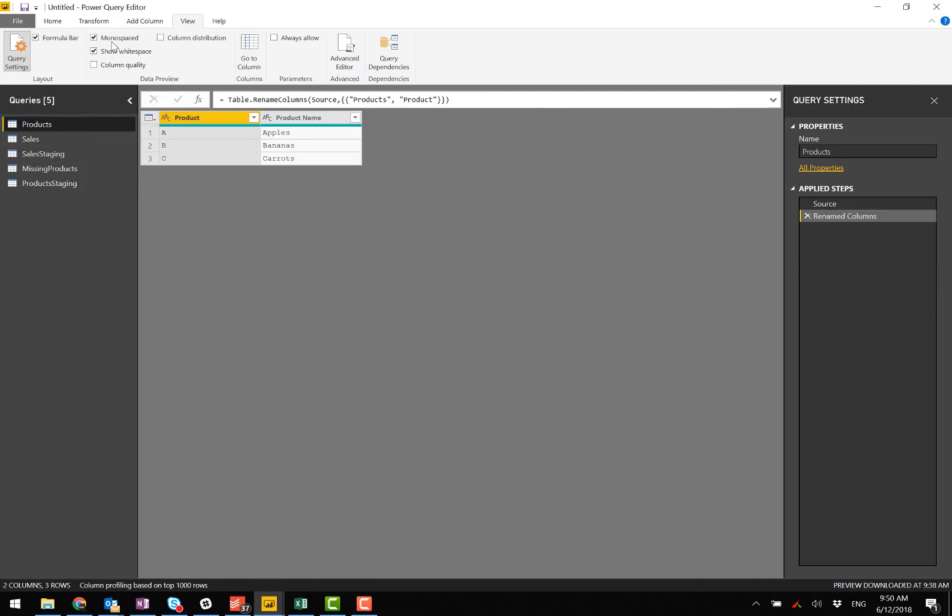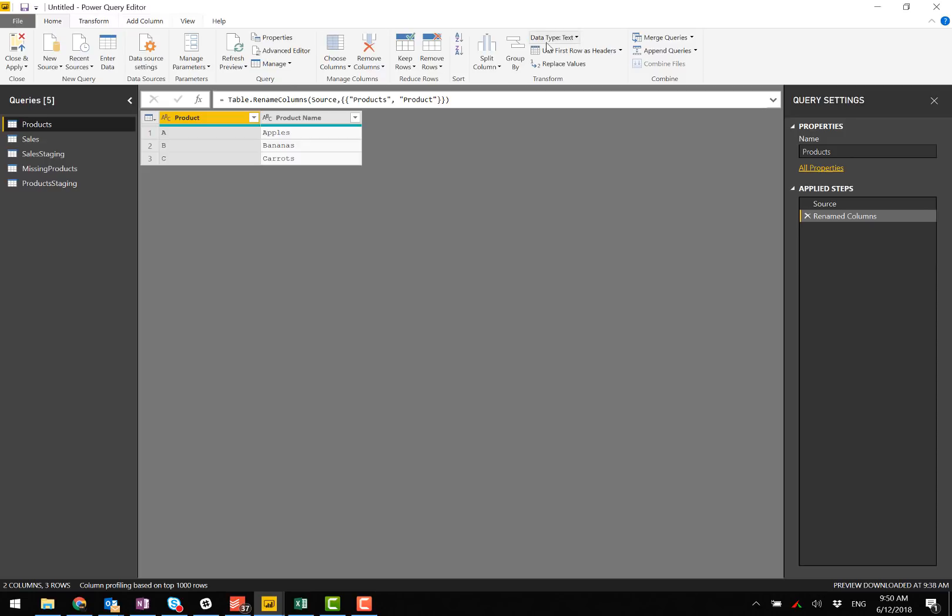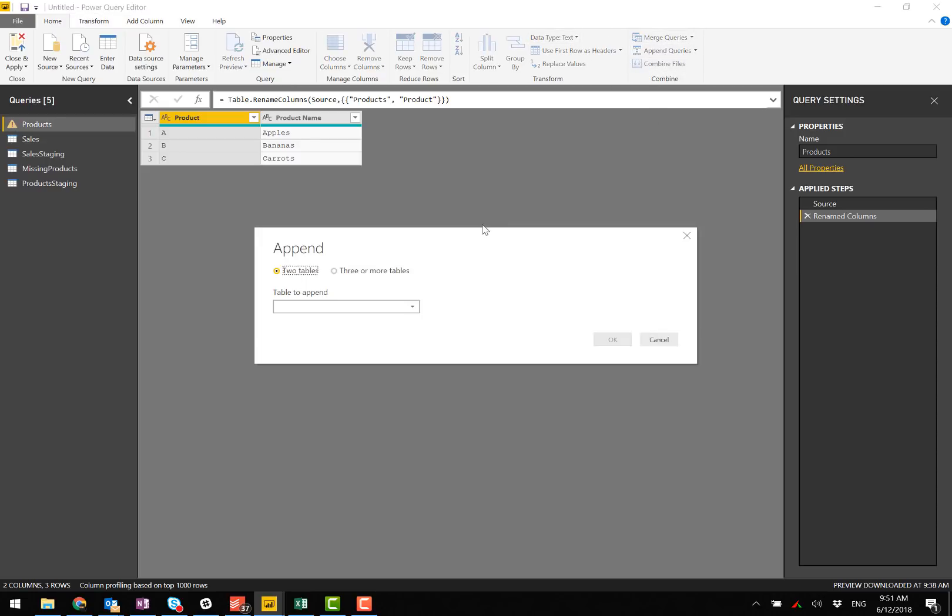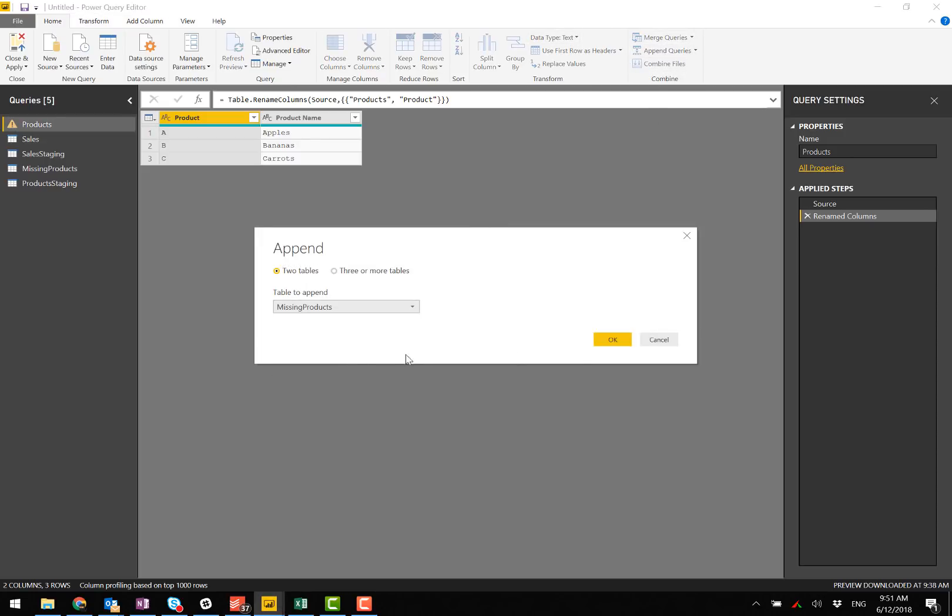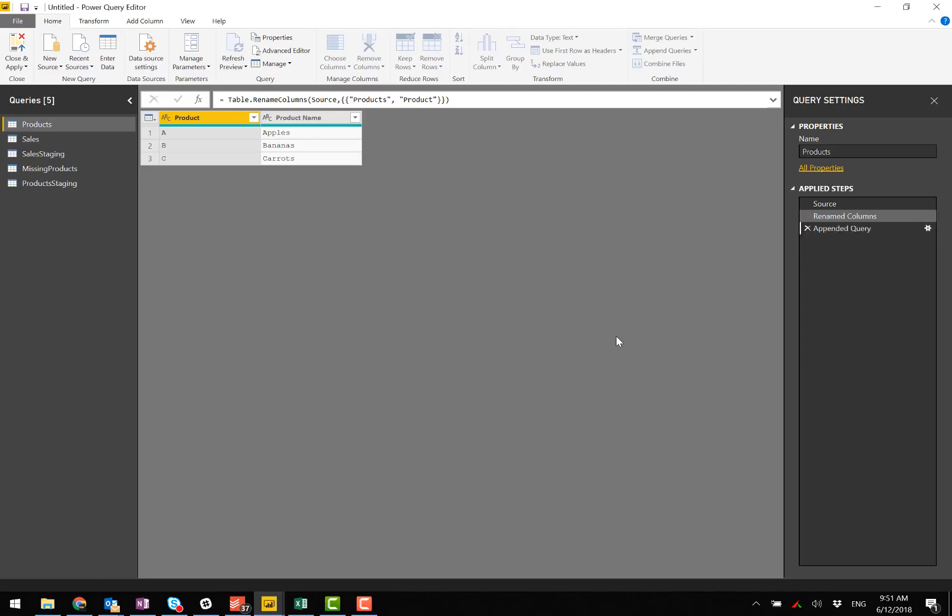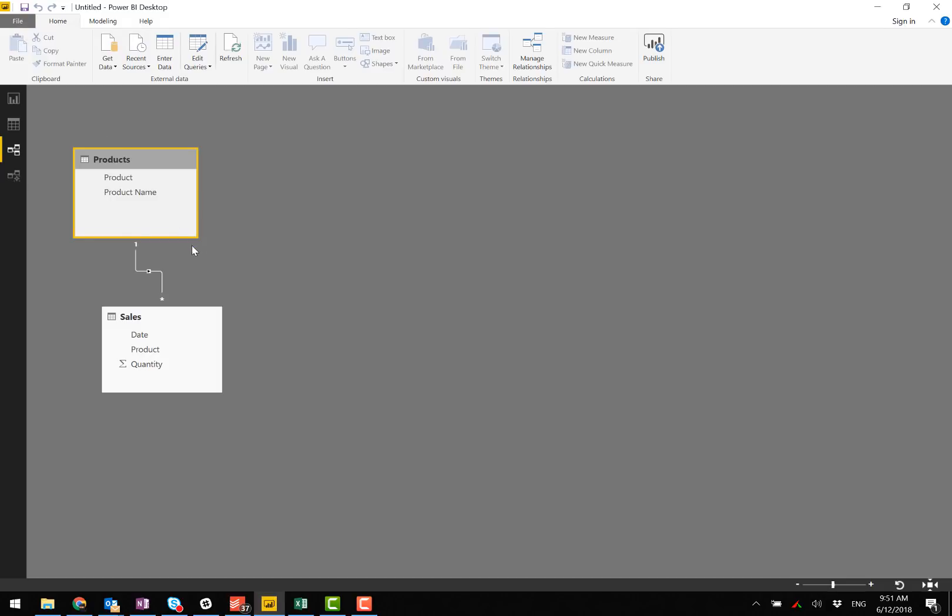I'm going to come over here, append queries. And now there's the missing product that's been appended. Now I can go close and apply.